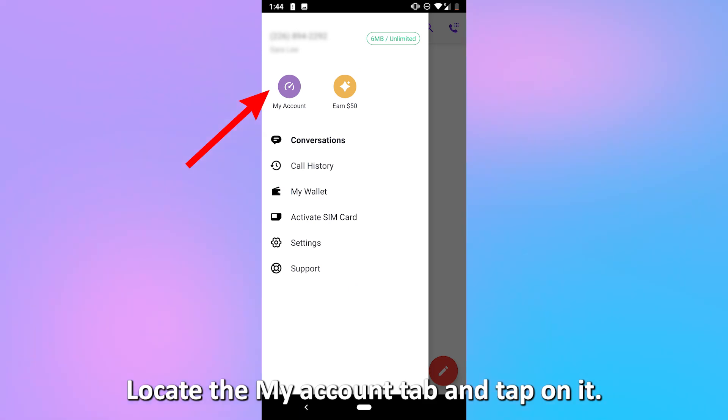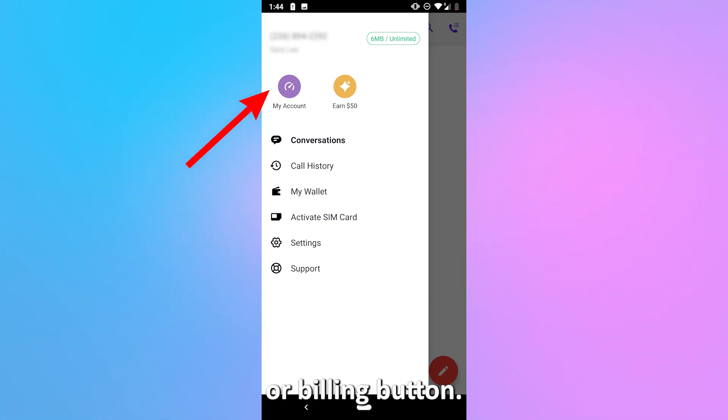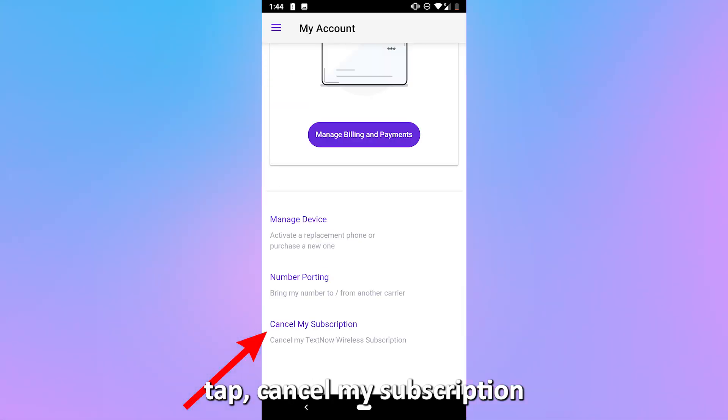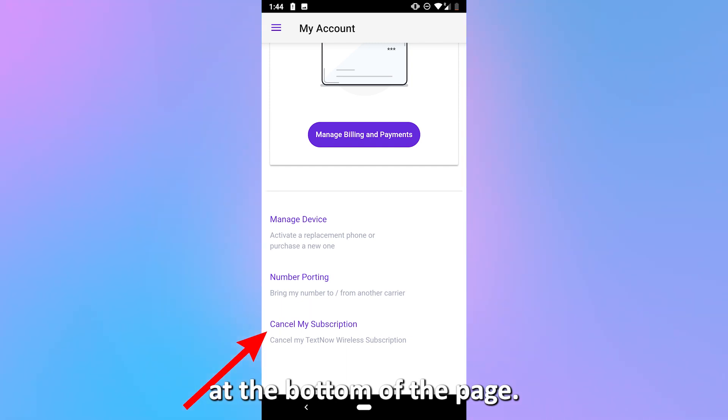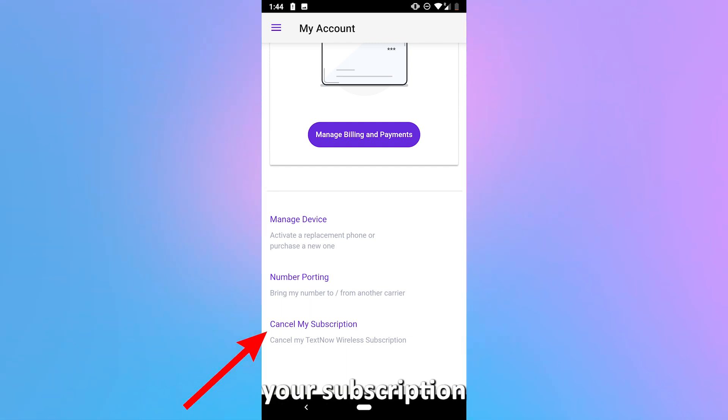Locate the My Account tab and tap on it. On this page, select the Subscriptions or Billing button. After that, tap Cancel My Subscription at the bottom of the page. This will successfully remove your subscription.